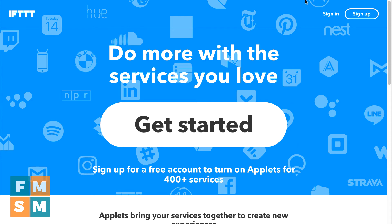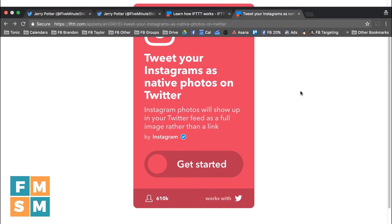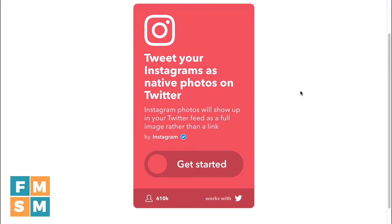Then you're going to go and use what they call an applet to set this up, and the applet is called "Tweet Your Instagrams as Native Photos on Twitter." I'll put this link in the area down below. All you have to do is go here, set it up totally free — you connect your Twitter and your Instagram accounts, and then just like that, you will automatically have your photos from Instagram show up on your Twitter feed.